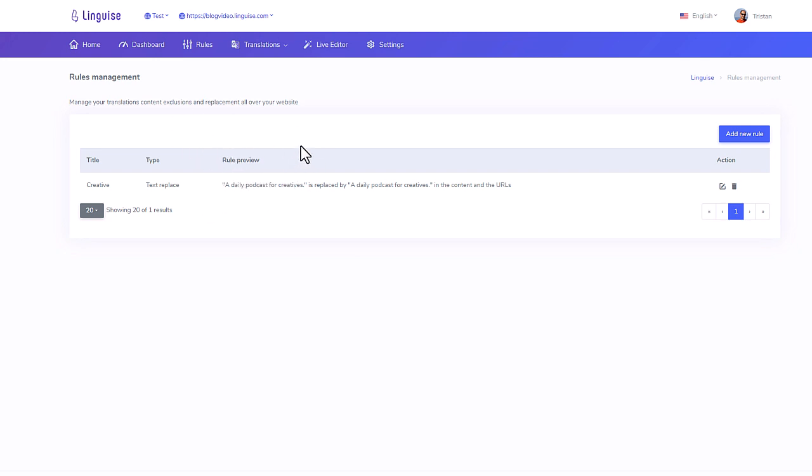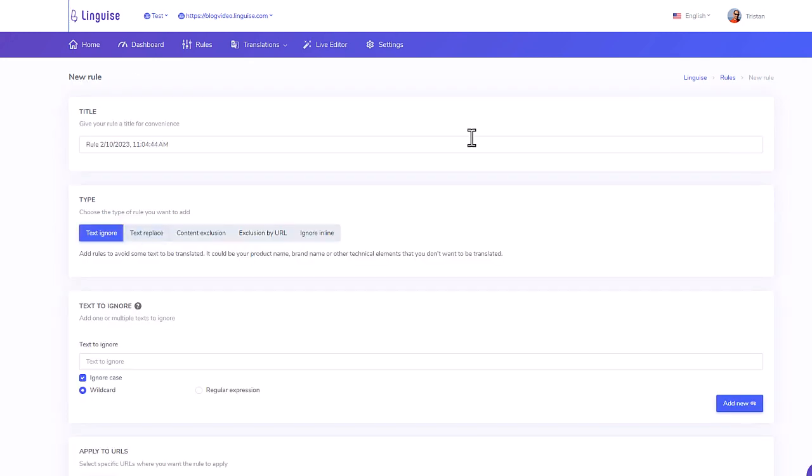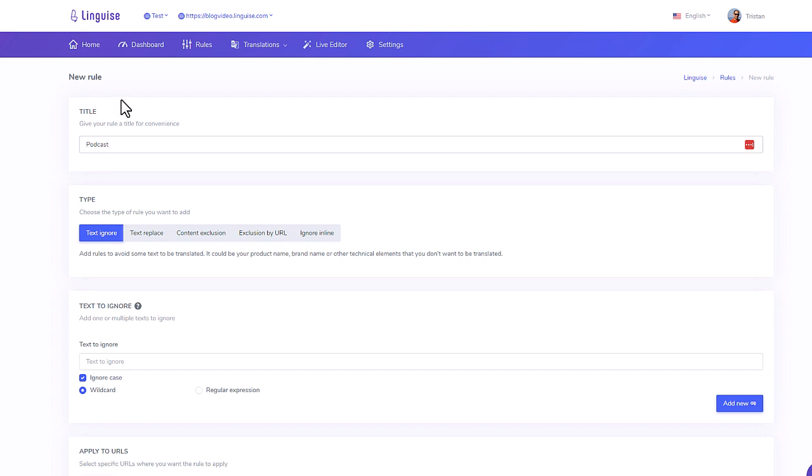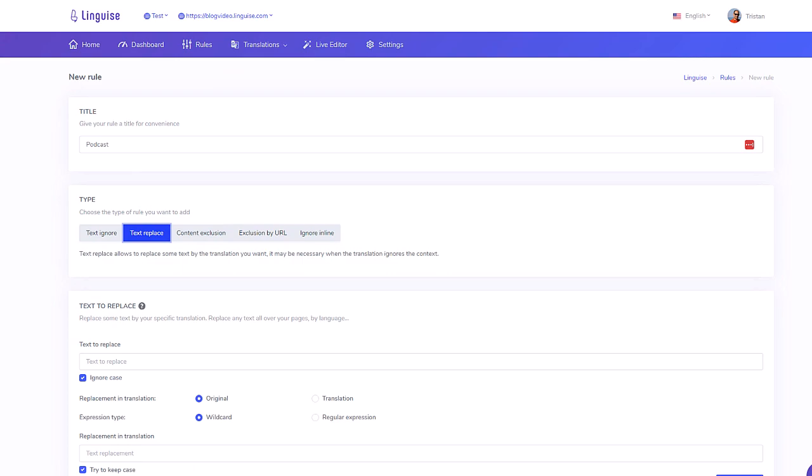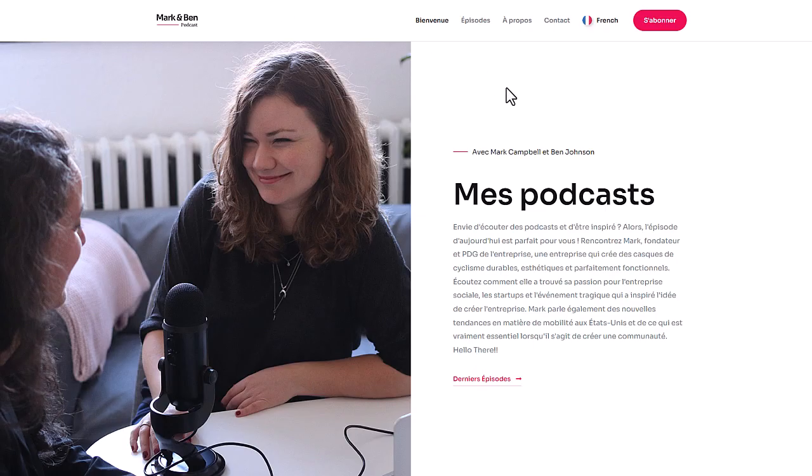No? That's normal, I'll show you an example instead. Here I'm adding a new rule, let's call it podcast. I can exclude text from translation or replace one content by another with various options here.